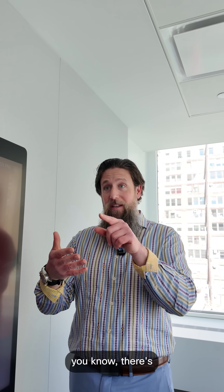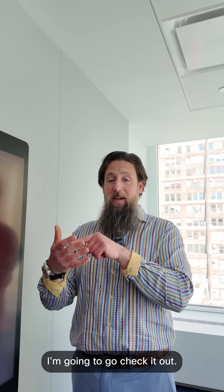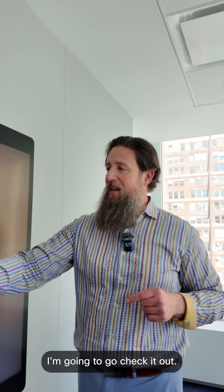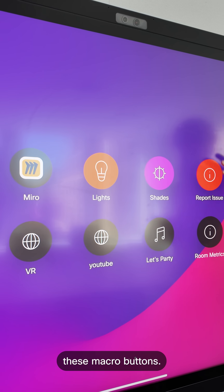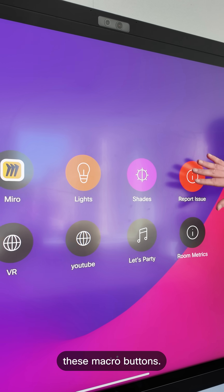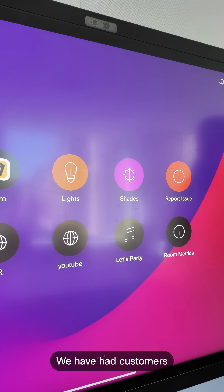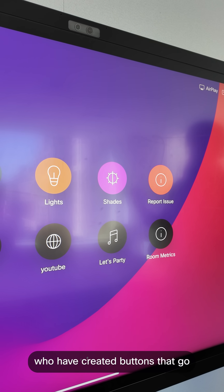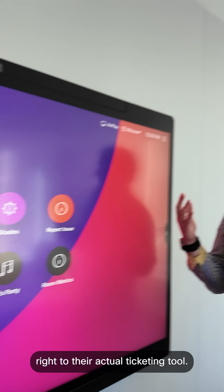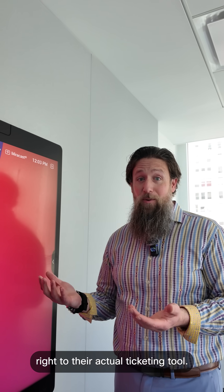So they can see, oh, there's something going on in this room, I'm going to go check it out. Some other ways that people have used these macro buttons — we've had customers who have created buttons that go right to their actual ticketing tool.